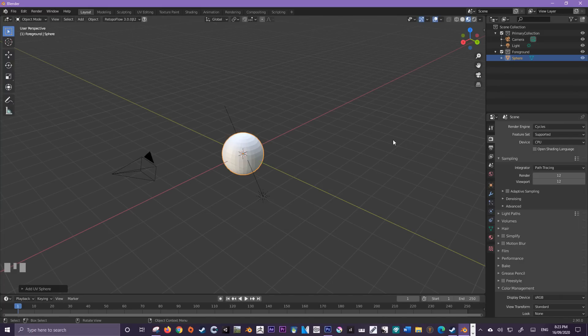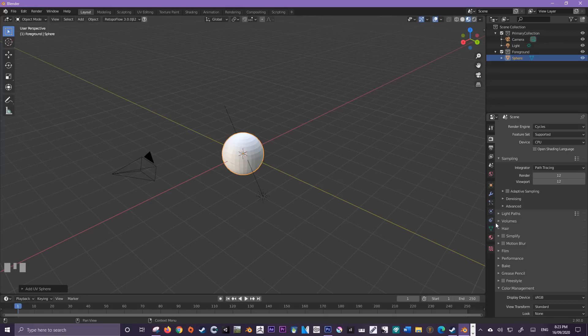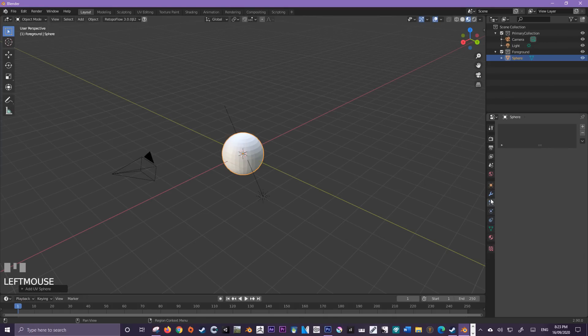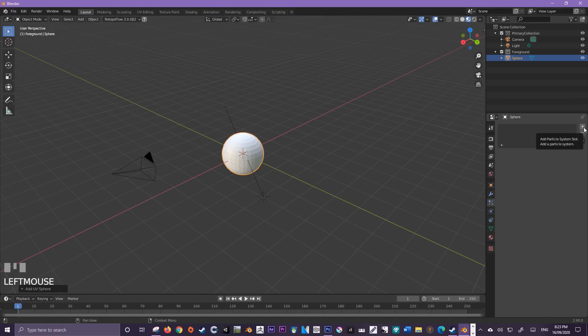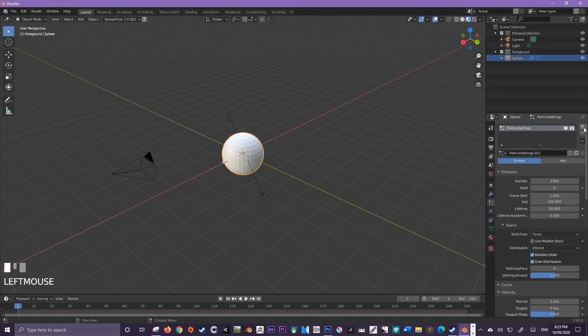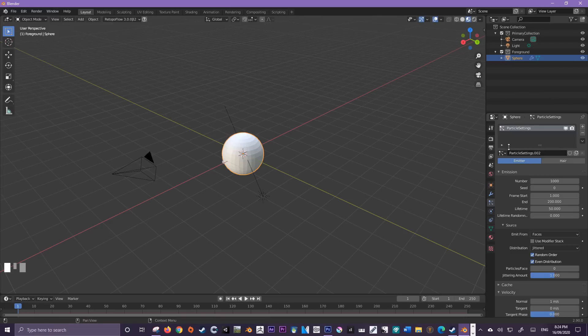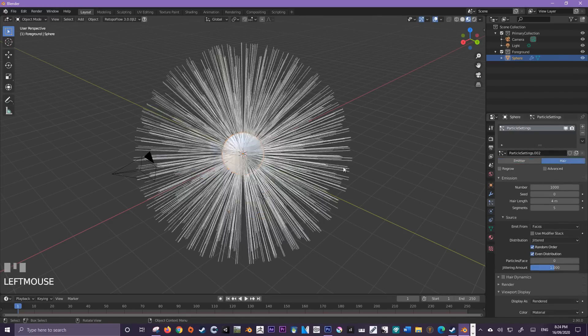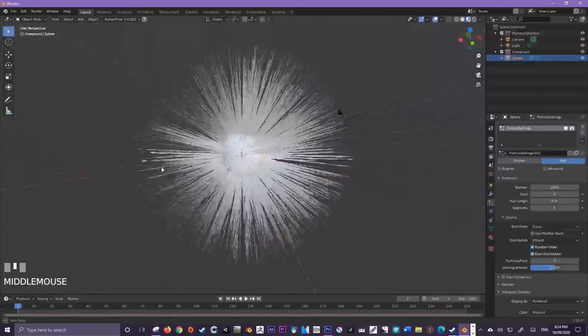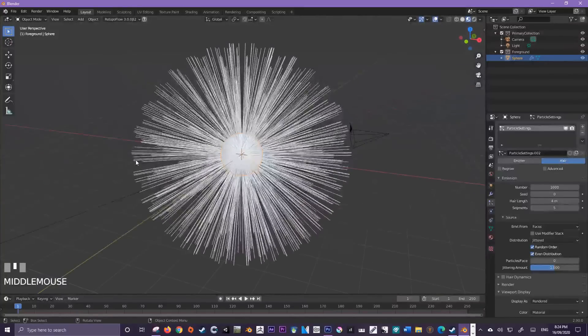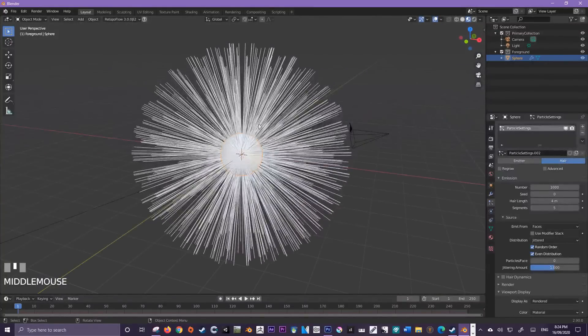With the sphere selected, come down to where it says particles and we're going to add a new particle system like so. This is my particle system, and yours will probably have a different value, but just be concerned about coming down here and pressing hair. This is going to offer us a really basic starting point with the fur or hair for our design.